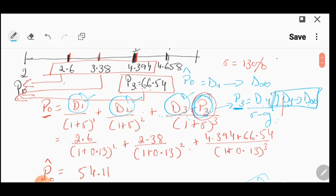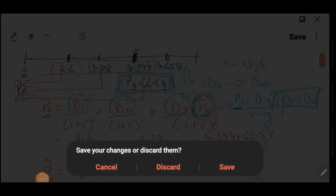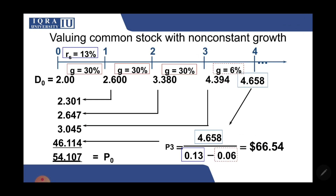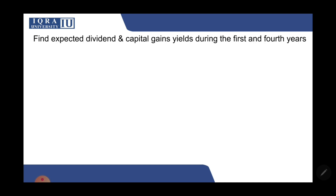If this is difficult to understand, you can use the simpler method: wherever you have the price, assume you will sell the stock there. If selling at year 3, the investor's cash flows are D1, D2, D3, and the year-3 price. After that, the investor won't receive future dividends. For calculation purposes, you can use this assumption.